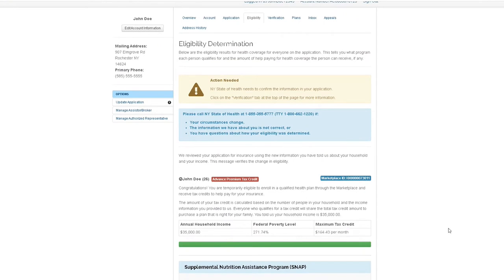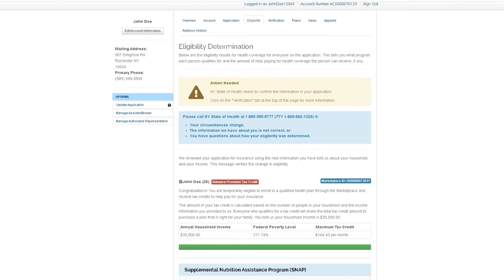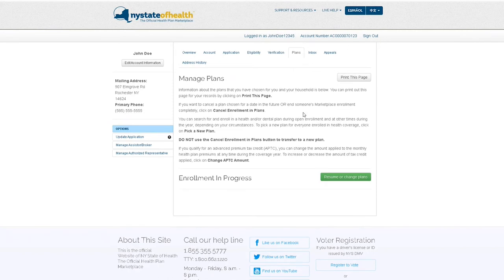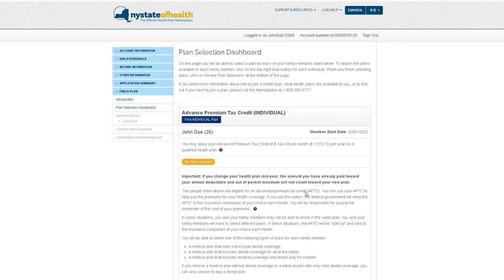To determine how this tax credit will be applied to your selected health plan, navigate to the Plans tab and click either Resume or Change Plans or Pick a New Plan at the bottom right corner of this page to move forward.